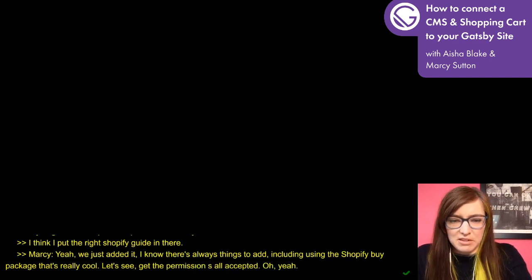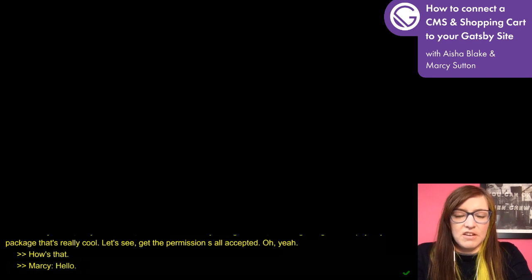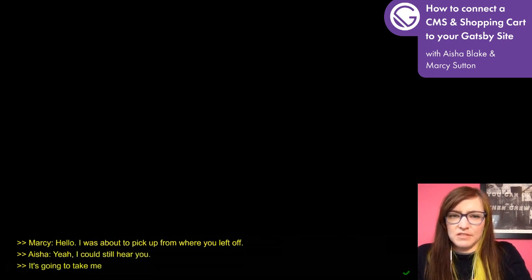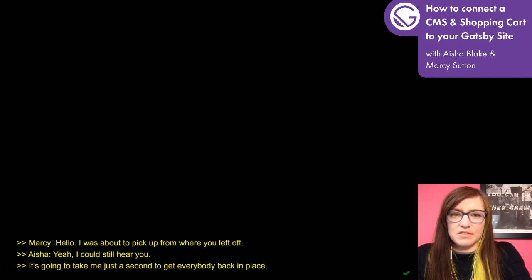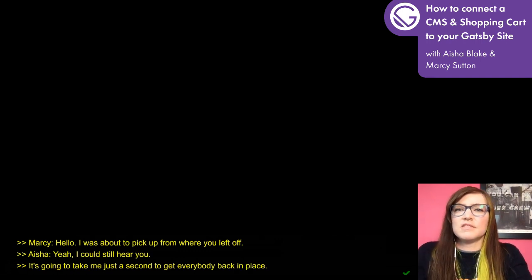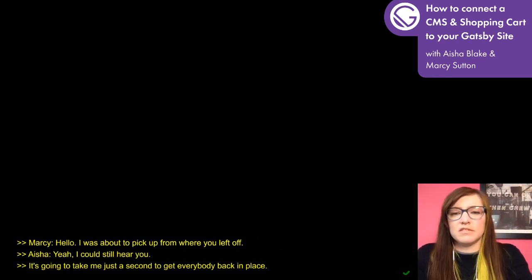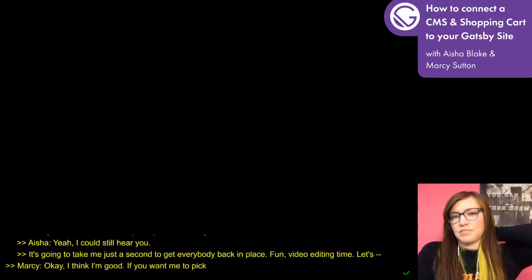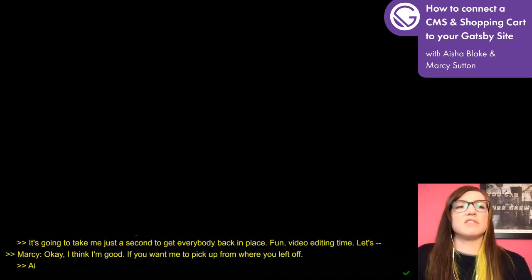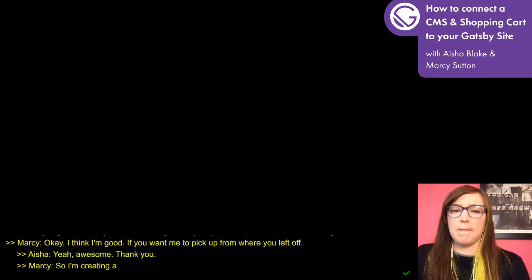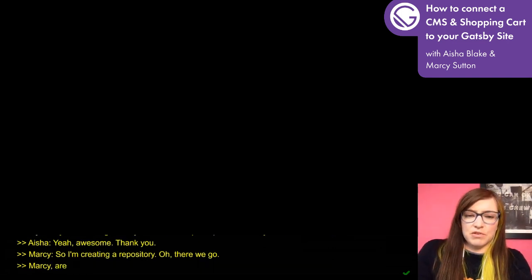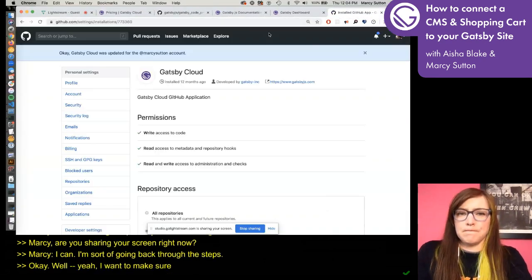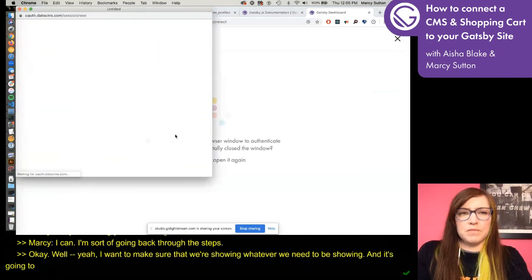Aisha is back and we're creating the repository. I want to make sure we're showing whatever we need to be showing. It's kind of funny that we get to see us do this sort of stuff — I mean, this is how real life goes, so it's really not that big of a deal.